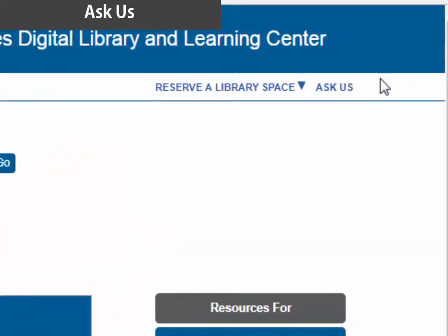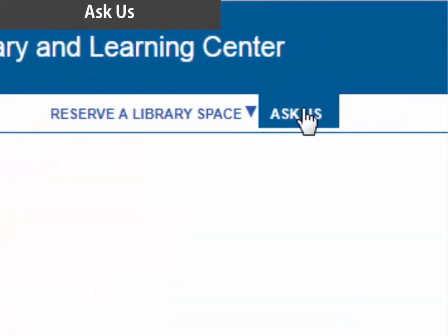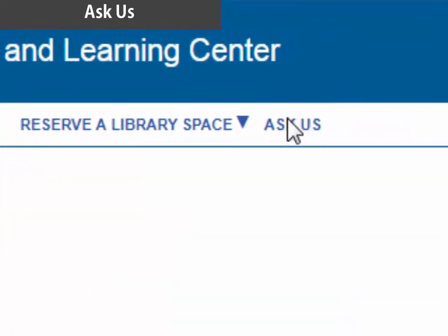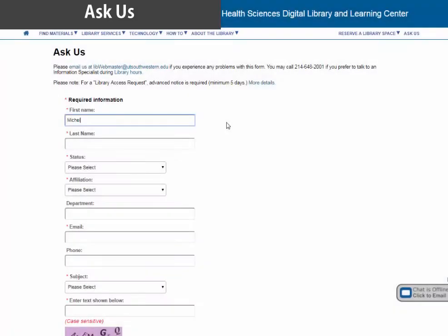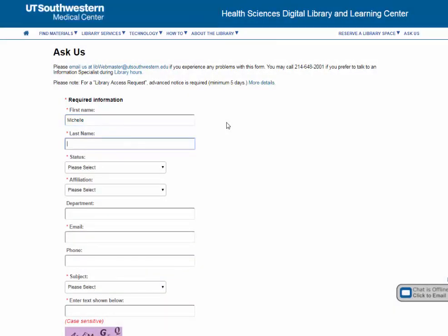And lastly, if you have any additional questions or comments, feel free to use the 'Ask Us' form in the top right-hand corner. Happy searching!